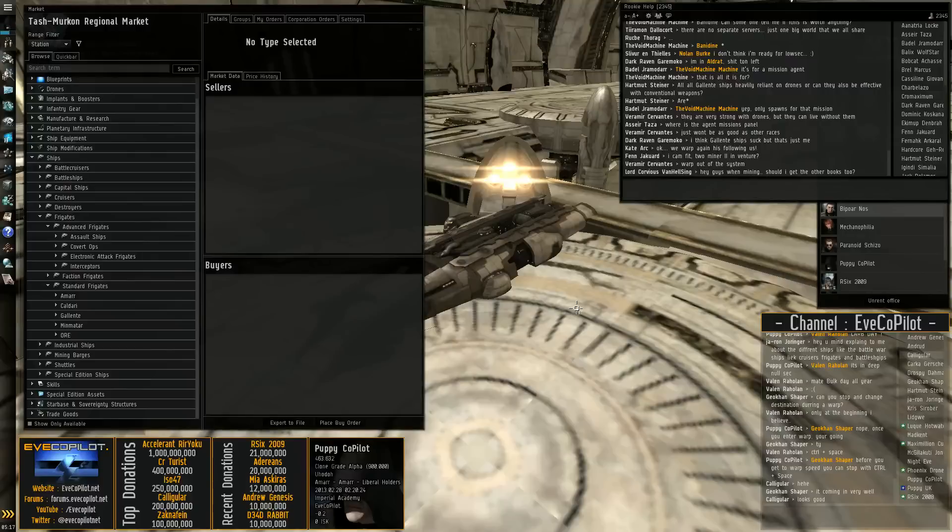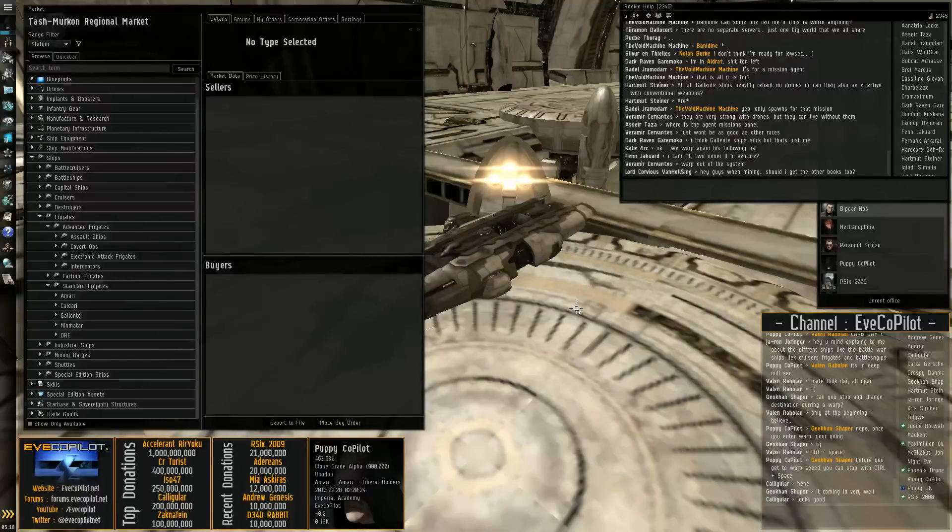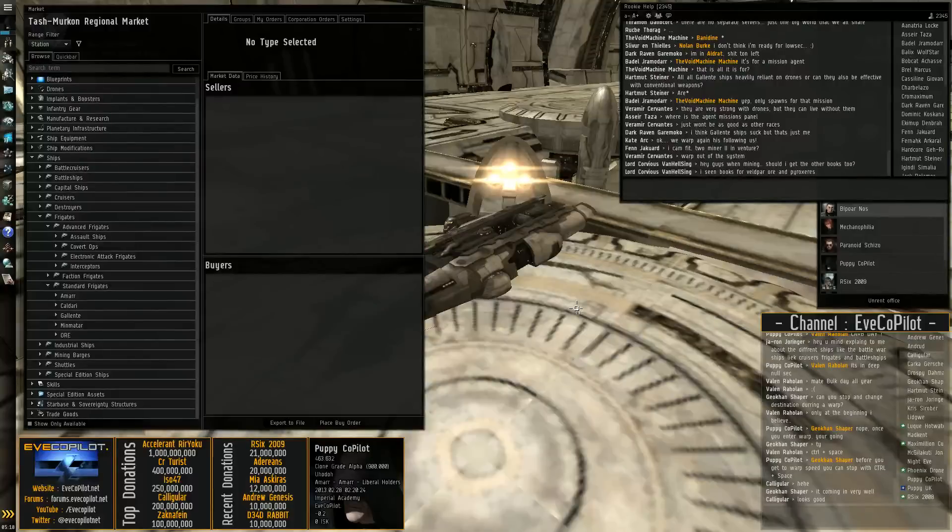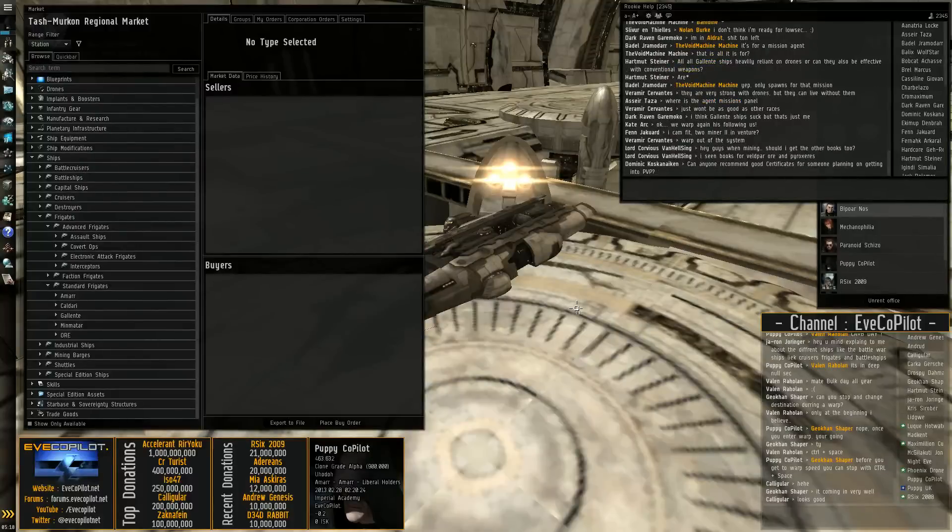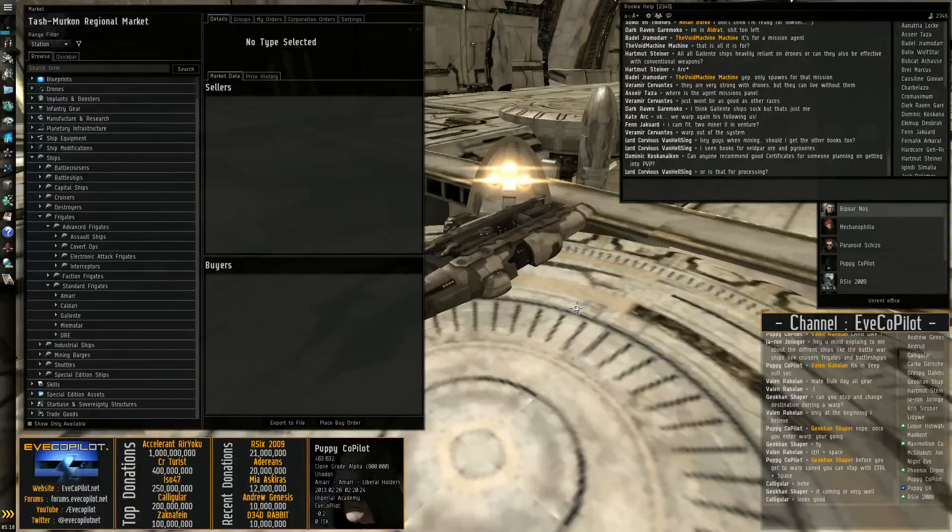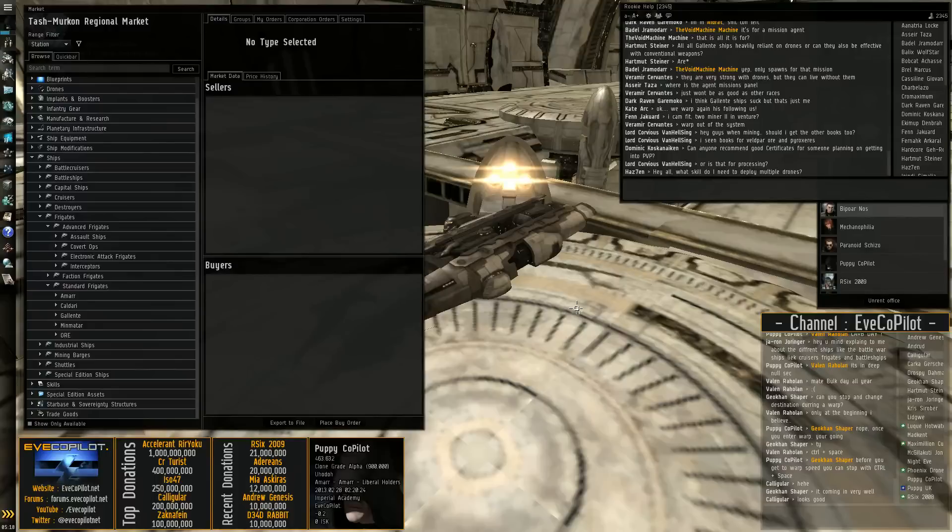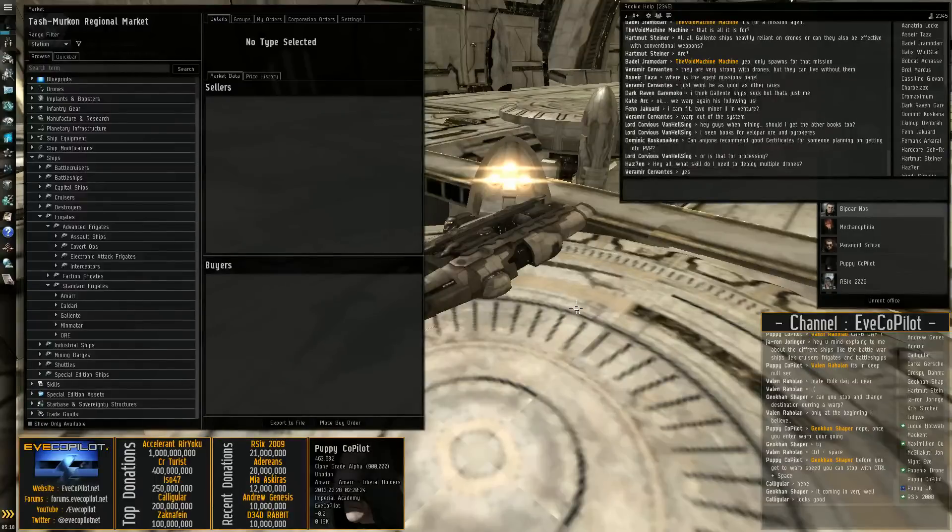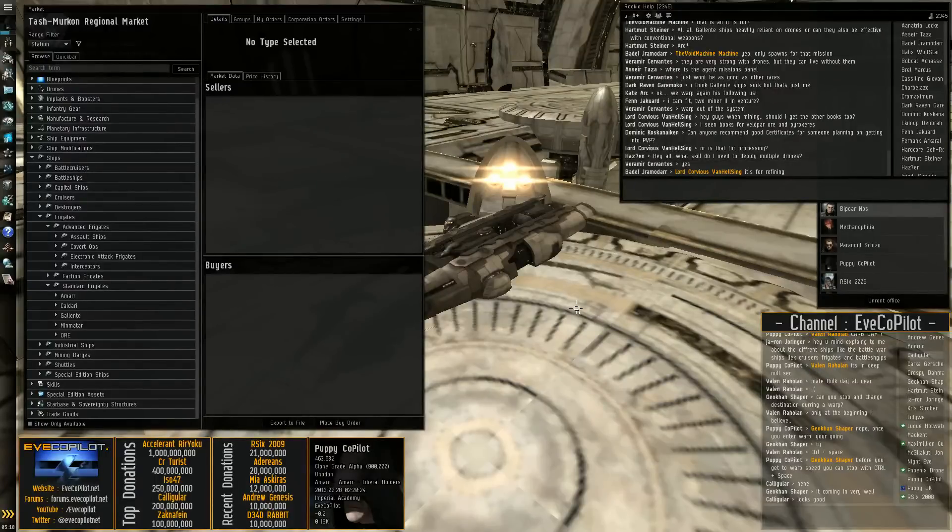But what we're going to do is just go over each different class of ship, the variance of them and roughly what they're used for. Now some ship classes do vary from race to race and some do have vastly different roles, but we're just going to give you a brief overview of each different ship type just to hopefully point you in the right direction if you're looking for what to train into next.